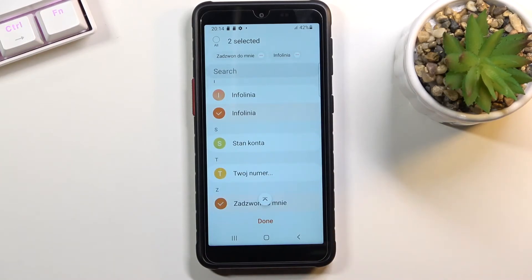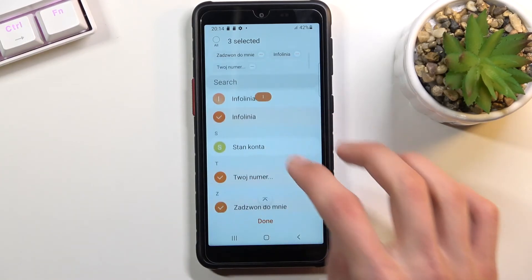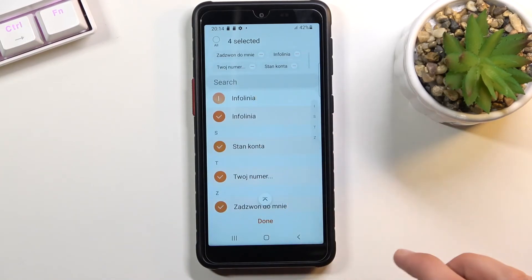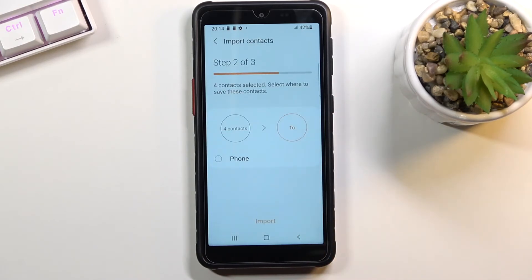So once you have selected your contacts, there we go. You want to then tap on done, and select where you want to import those contacts to.